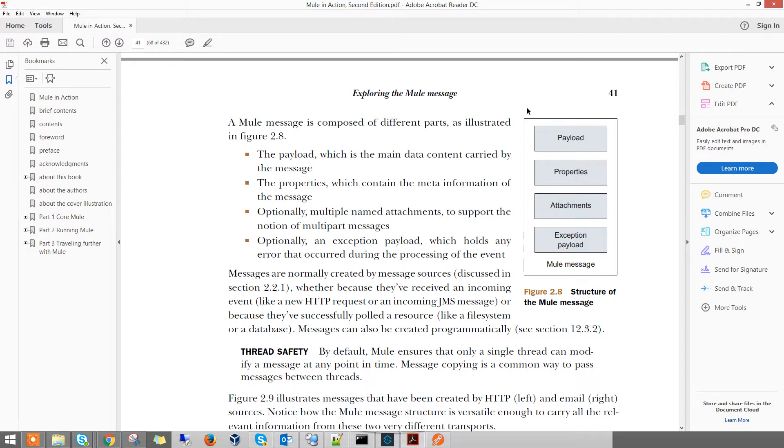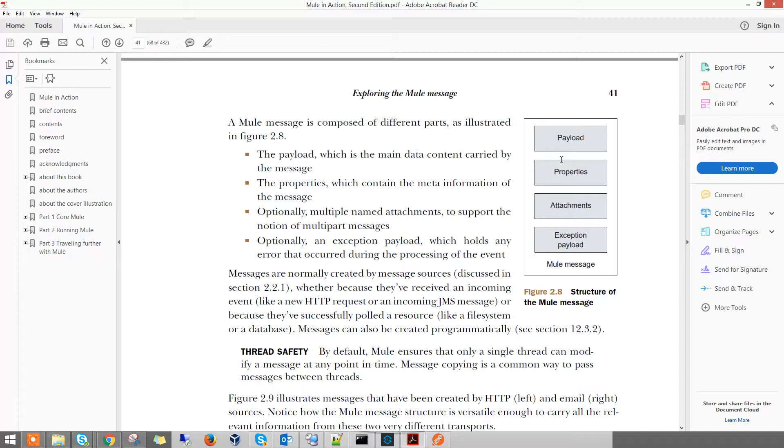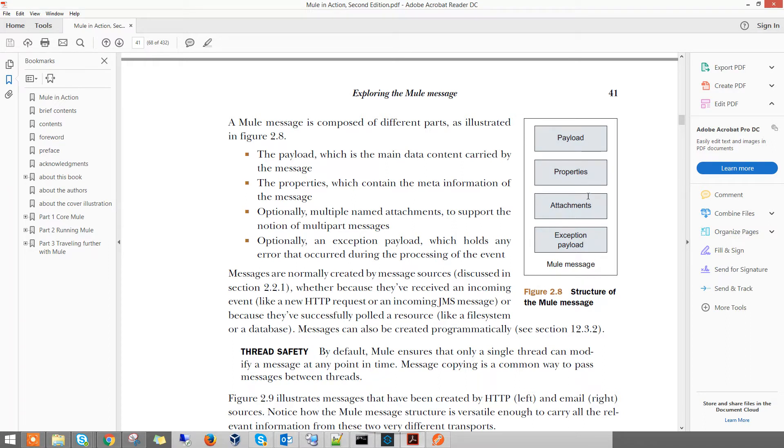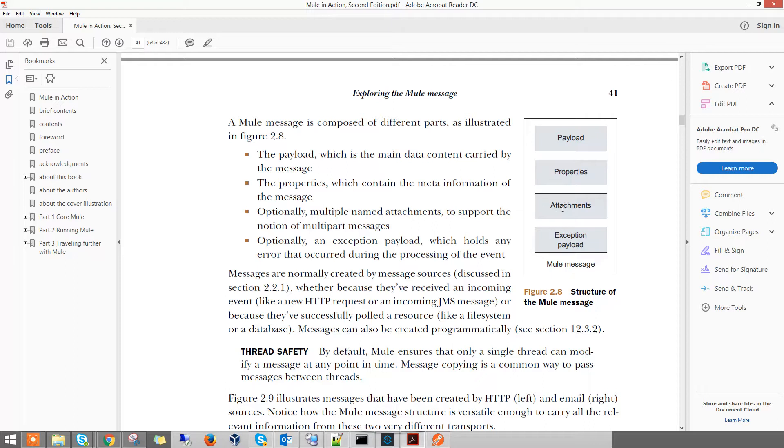As you see, a Mule message - I'm reading the book Mule in Action, so I will use what I learned here to talk to you about how a multi-part message looks like. As you know, the Mule message construct has a payload, properties, attachments, and an exception payload. Multi-part messages are actually stored as inbound attachments.